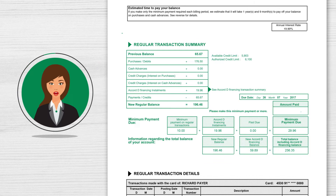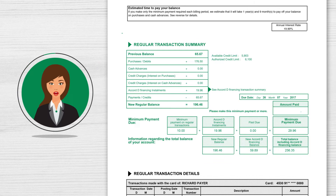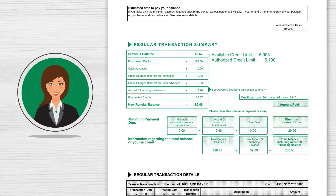The Regular Transaction Summary section summarizes your statement and how your new regular balance was calculated. The Authorized Credit Limit on your account corresponds to the amount that you can borrow on your credit card.